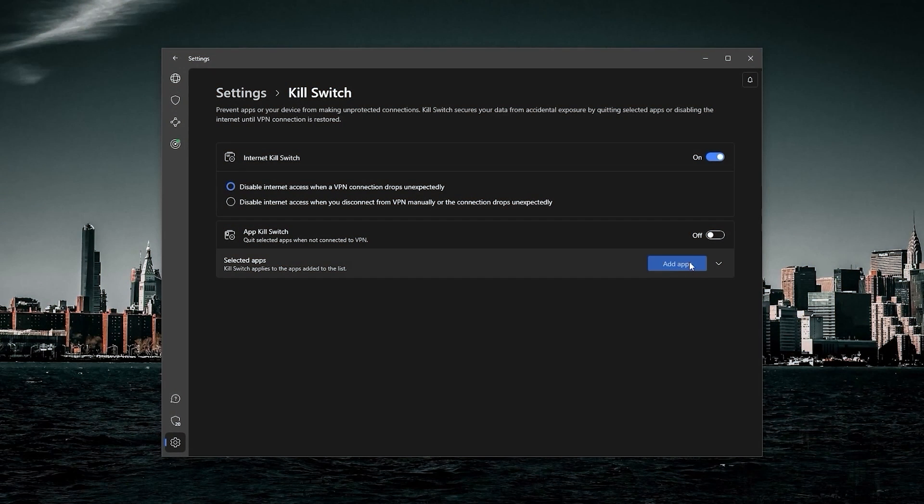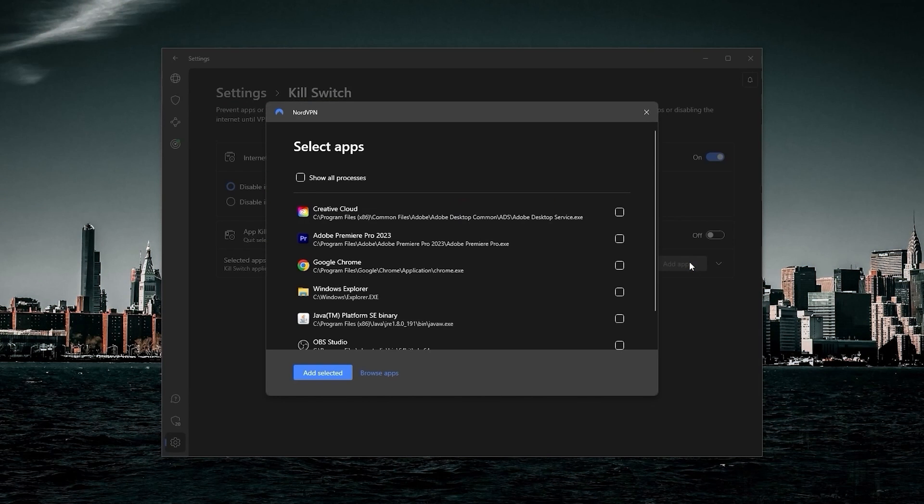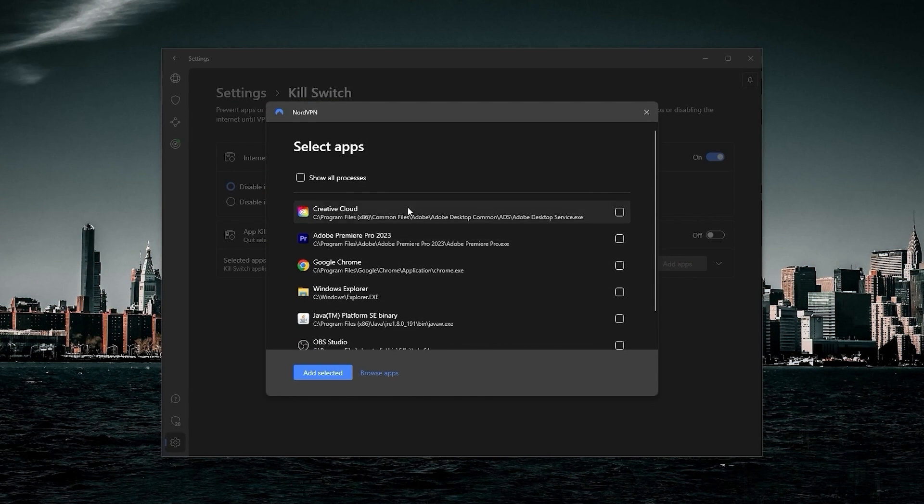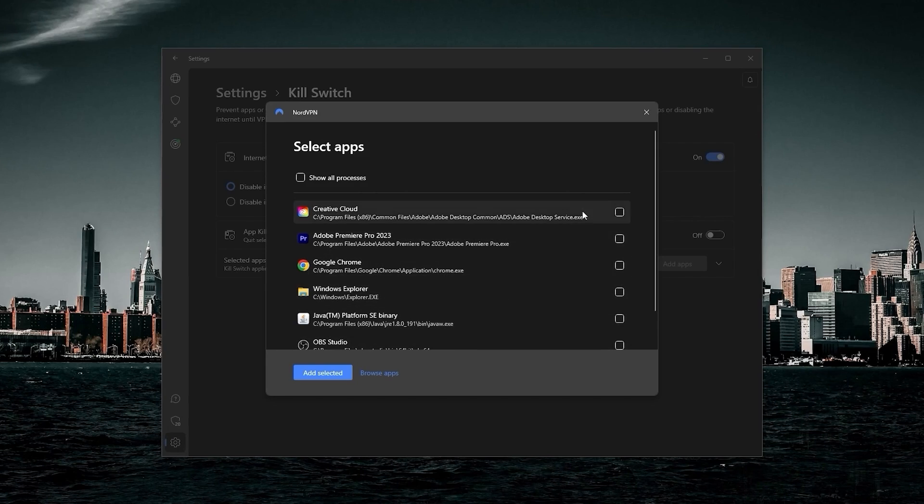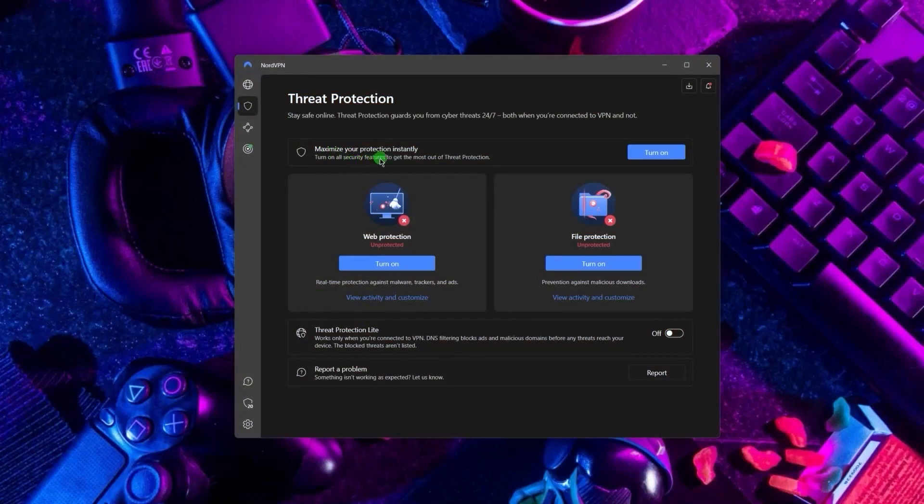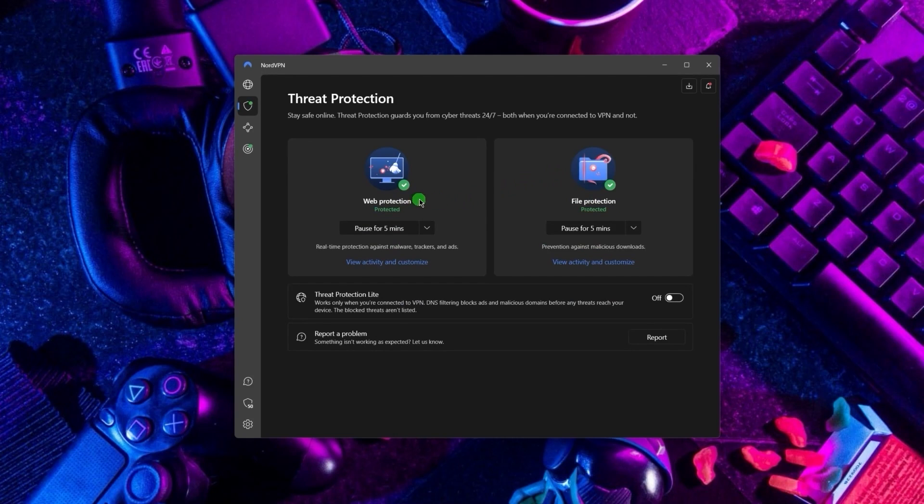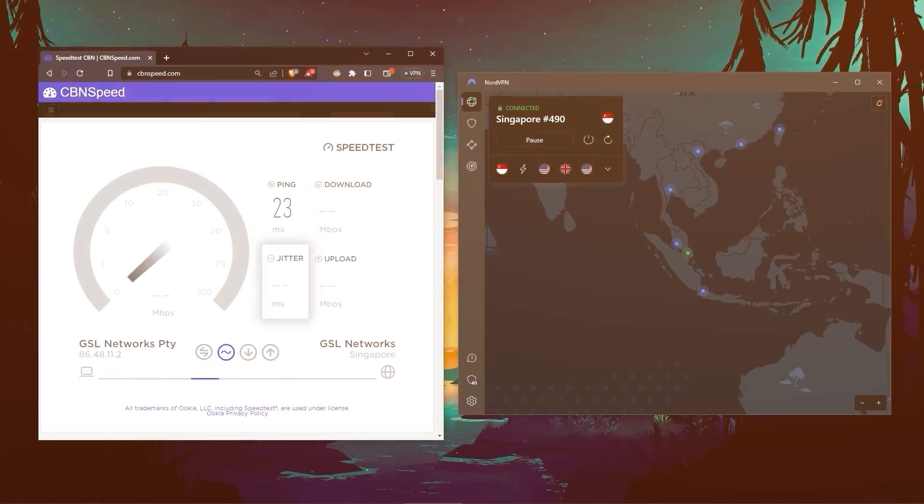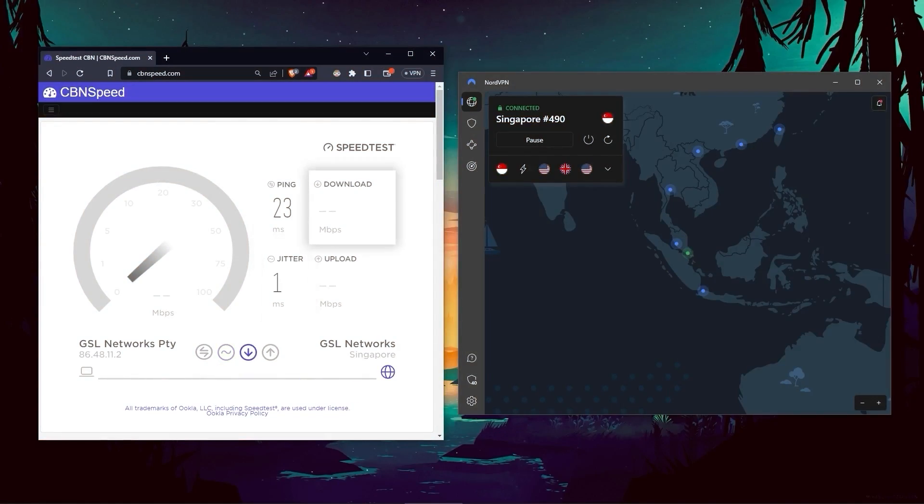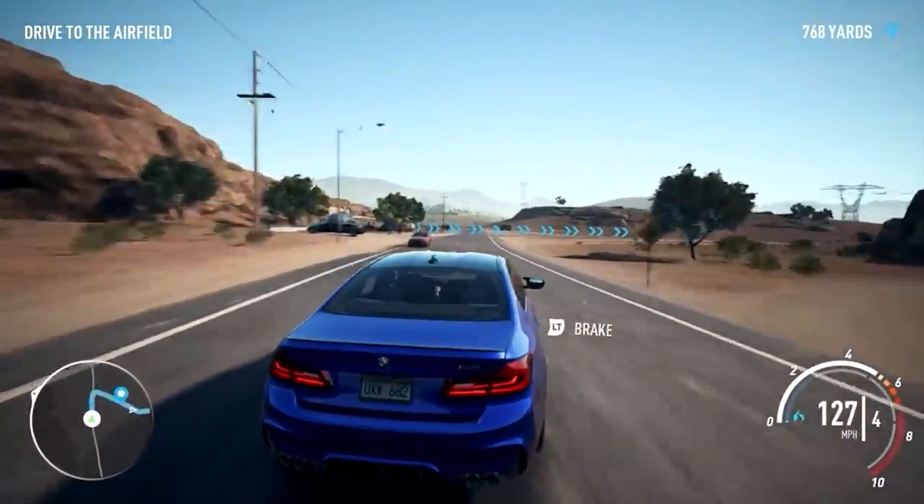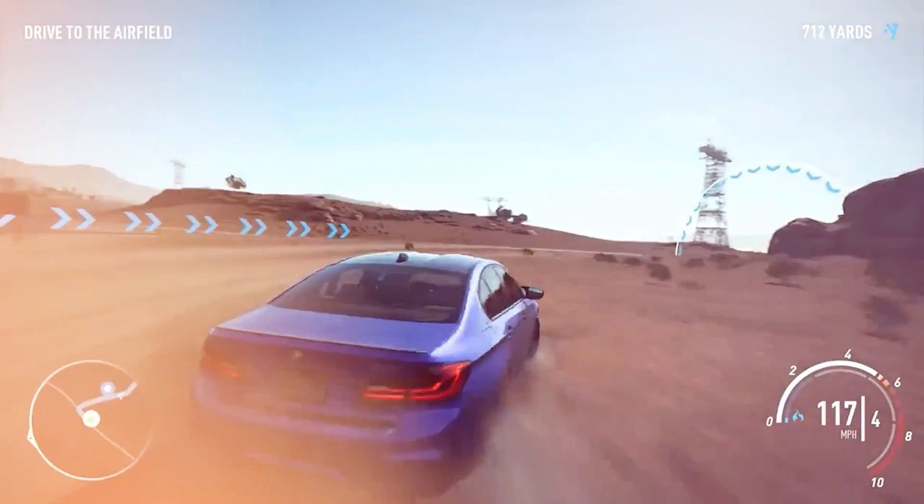Next up, we have NordVPN, which offers the most value for money out of the three options. It's got some bonus features that make it a little bit more than just a simple VPN. Such features include threat protection, which blocks ads on malware-ridden websites and also protects your device from harmful files. And in terms of speeds, NordVPN actually rivals ExpressVPN, especially when it comes to gaming and overall performance.